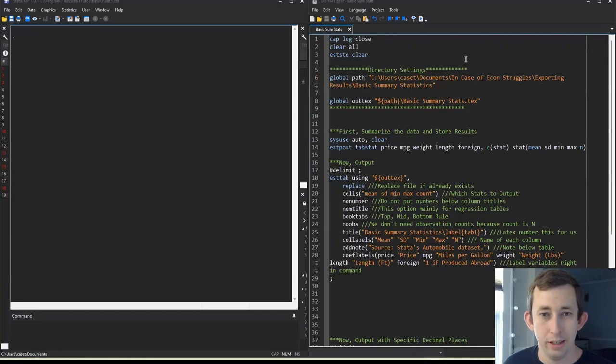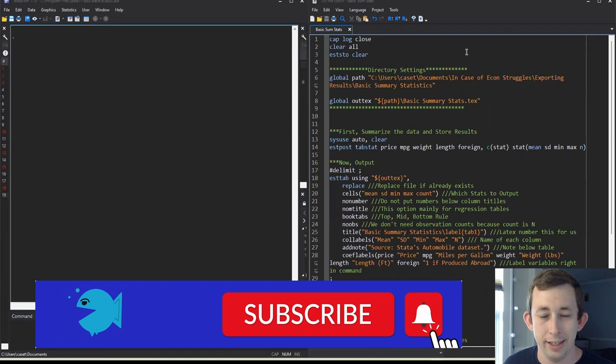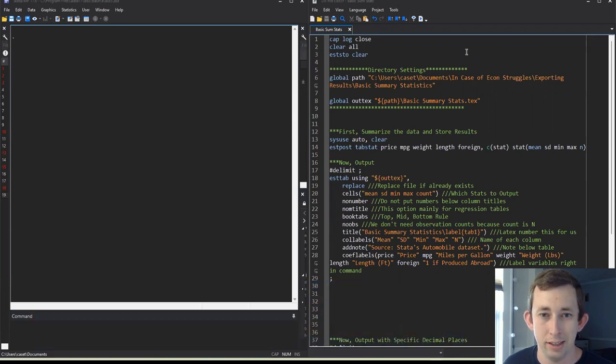Hi guys, welcome back to In Case of Econ Struggles. Welcome to another exporting results struggle. Today we're going to start getting into basic summary statistics, how to make some latex tables with basic summary statistics.